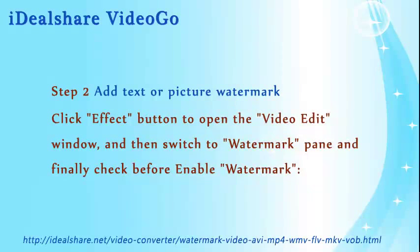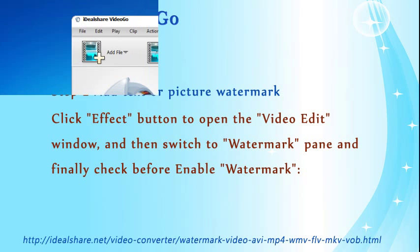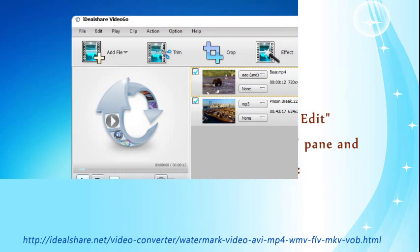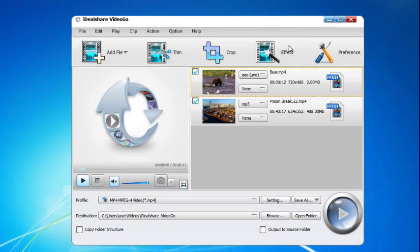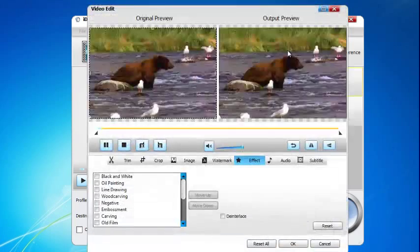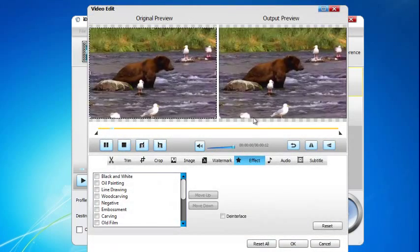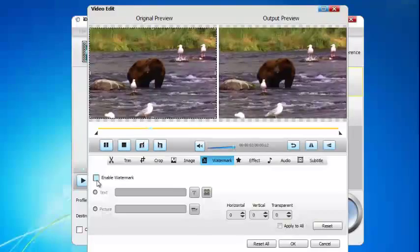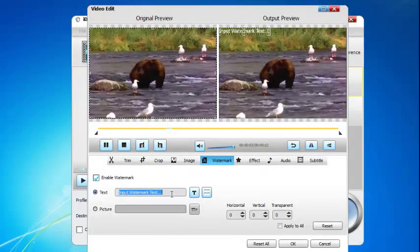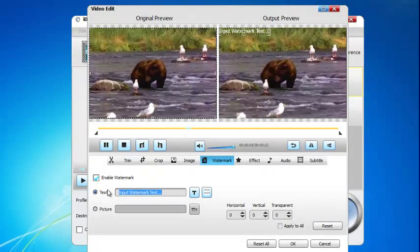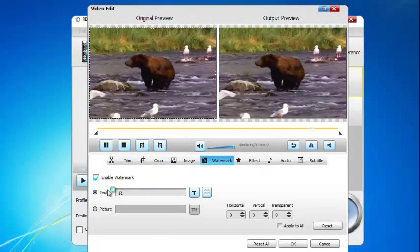Step 2: Add text or picture watermark. Click the effect button to open the video edit window, then switch to the watermark pane and check to enable watermark. To add text watermark to AVI, click the text option and put the watermark text in the input text box. The text content will be displayed on the output preview video immediately.